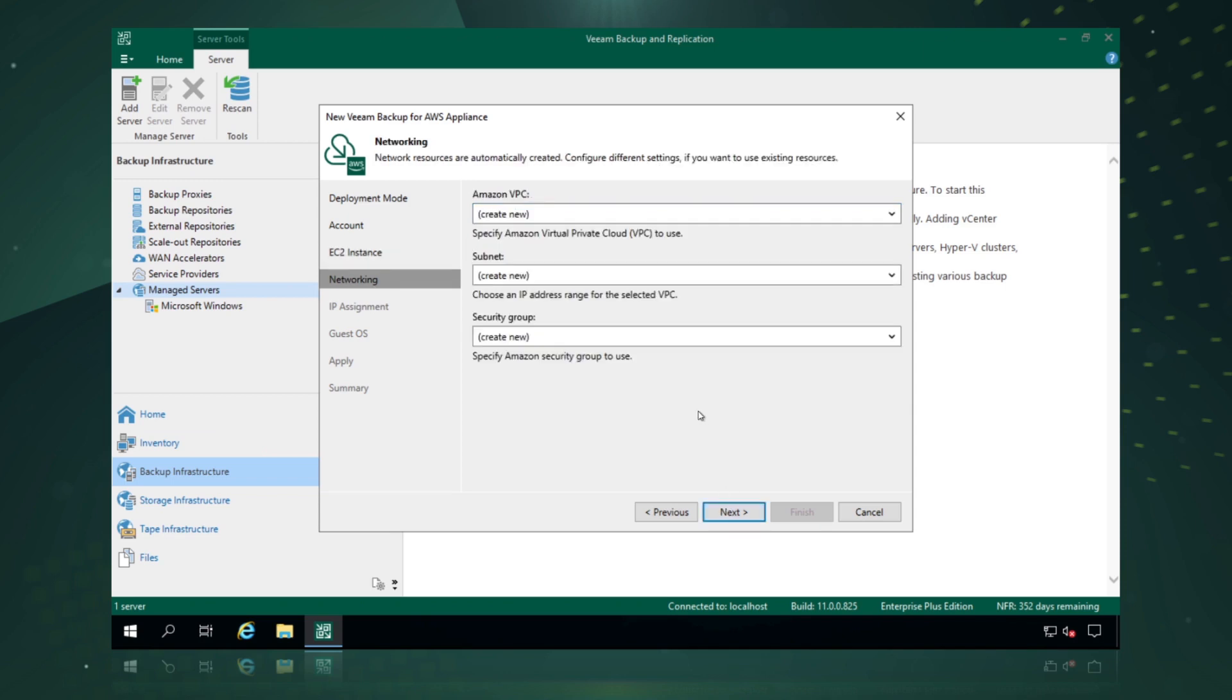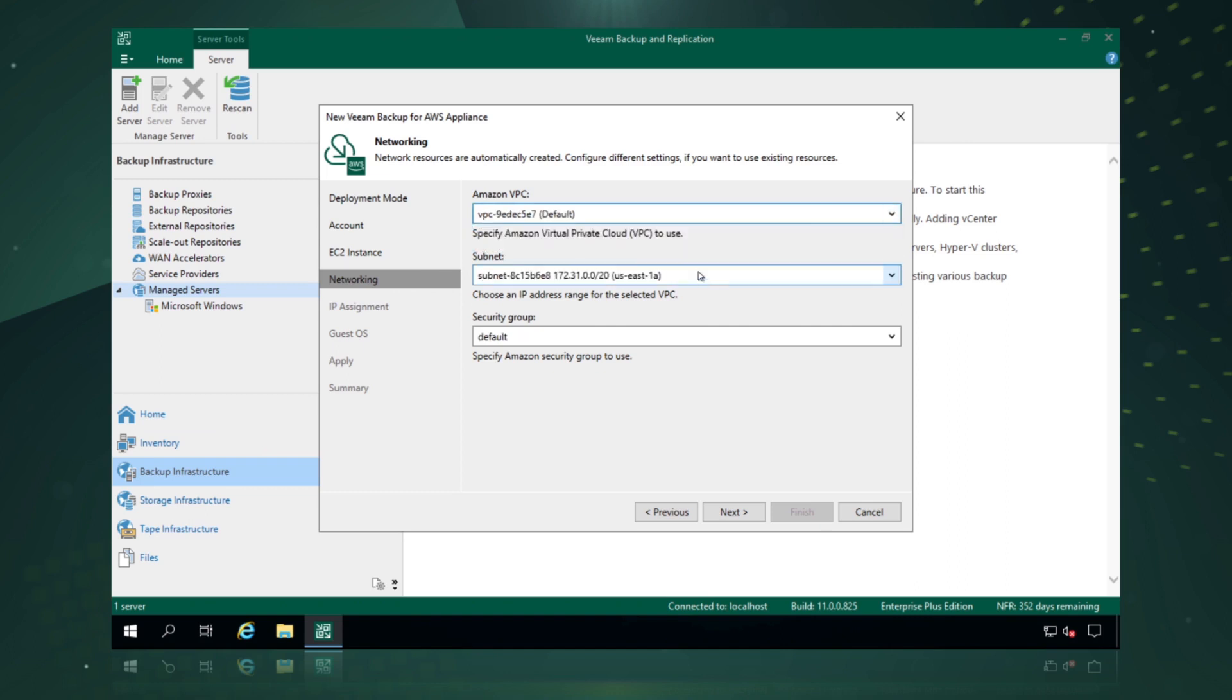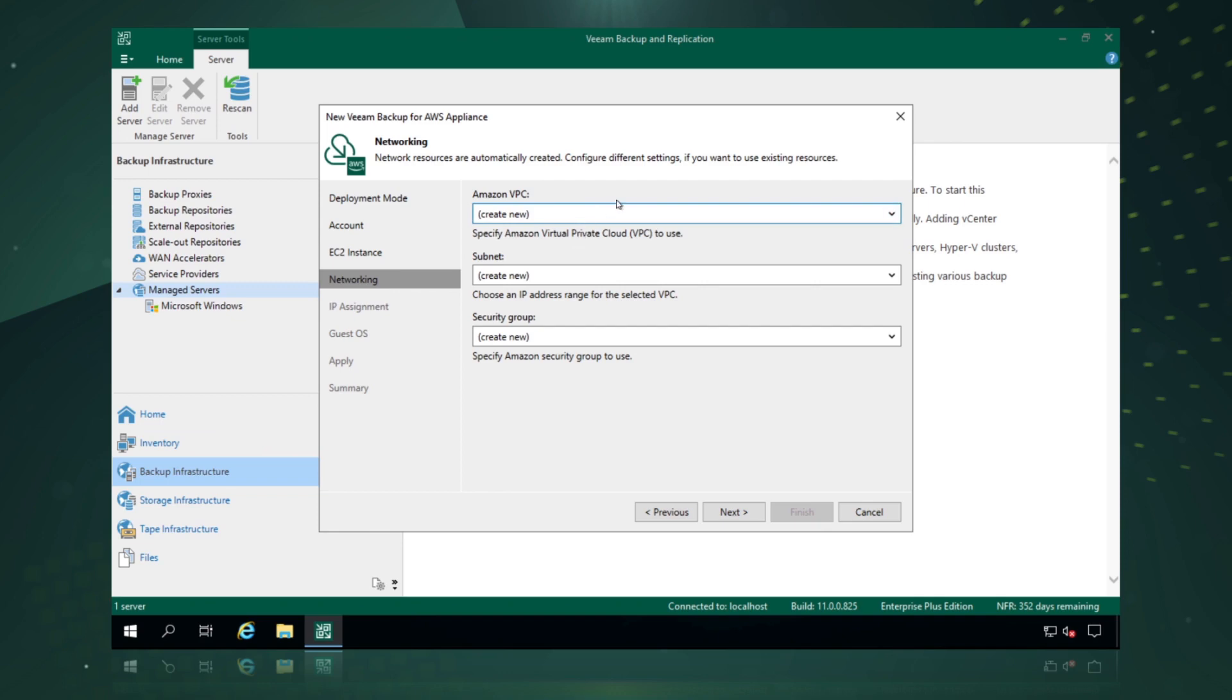Now we have the options to either use existing VPC configurations or create new ones for the appliance to use. We can specify an existing one, pick subnets, security groups, whatever we have pre-populated in our VPCs in that data center.